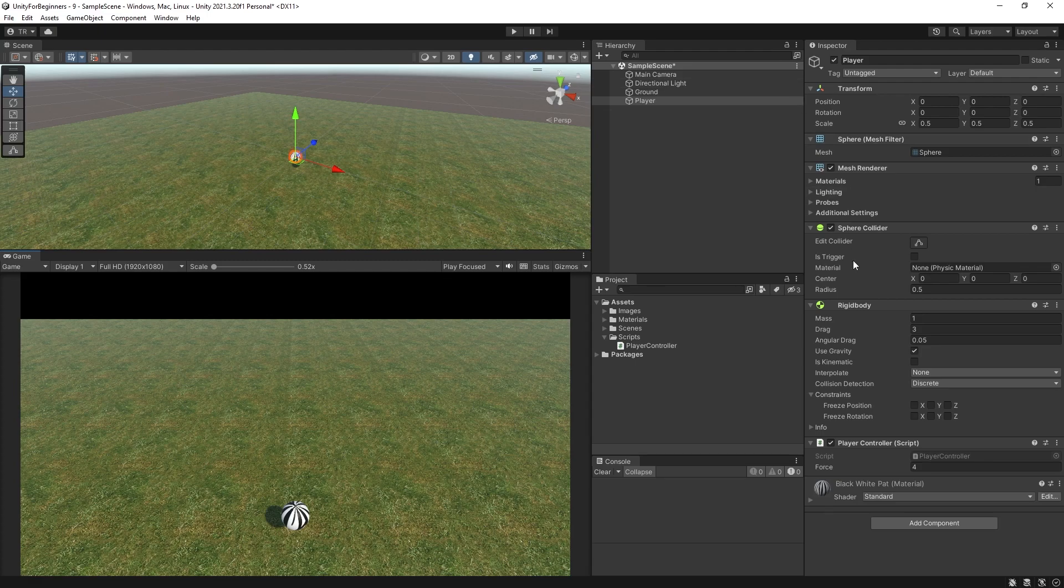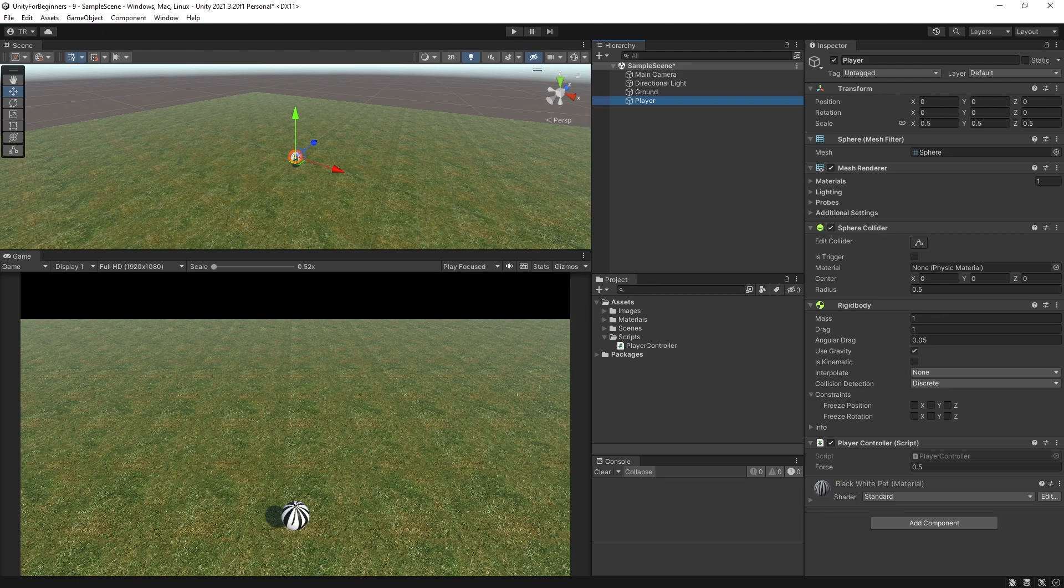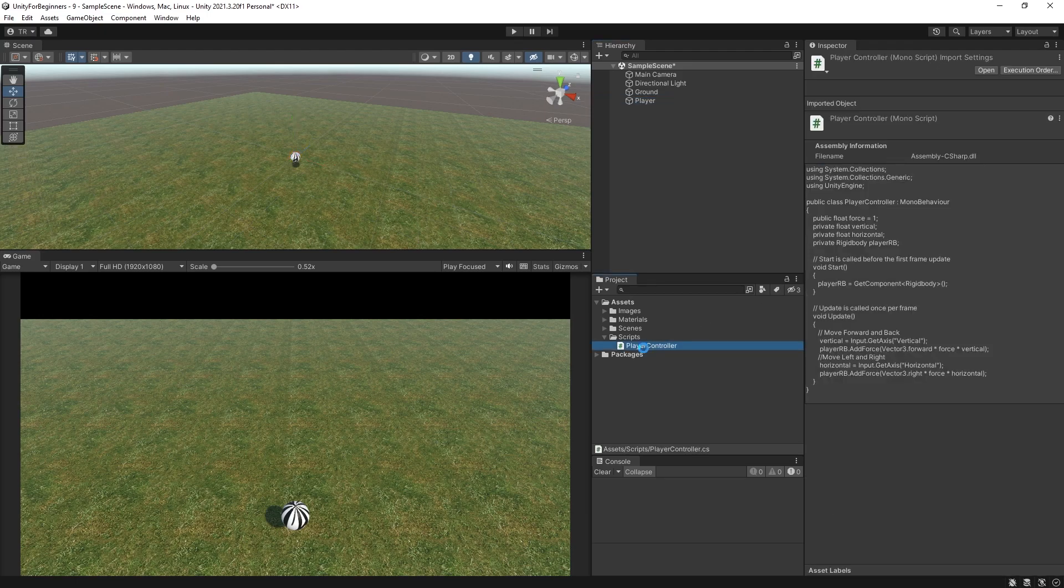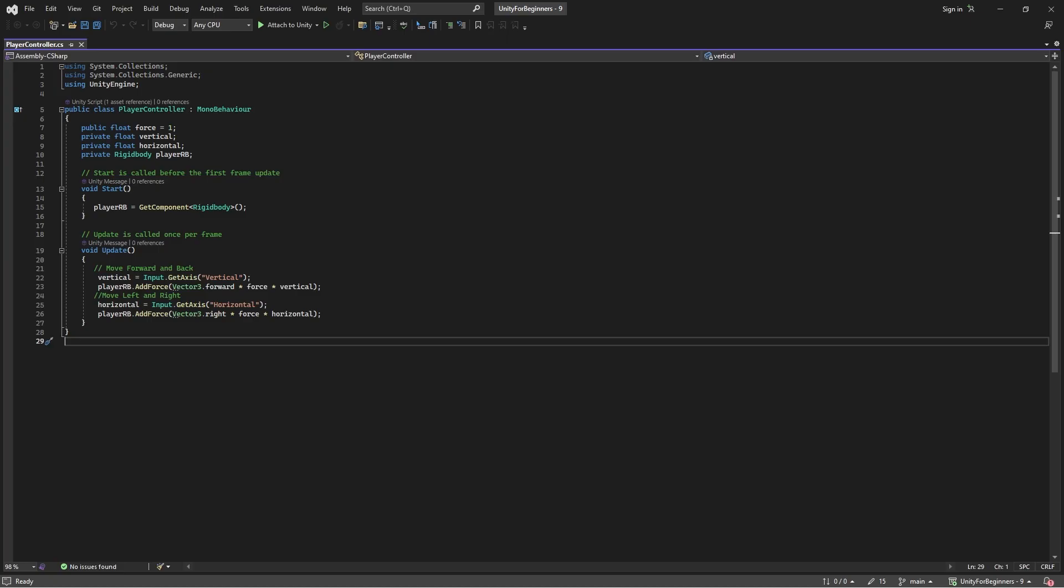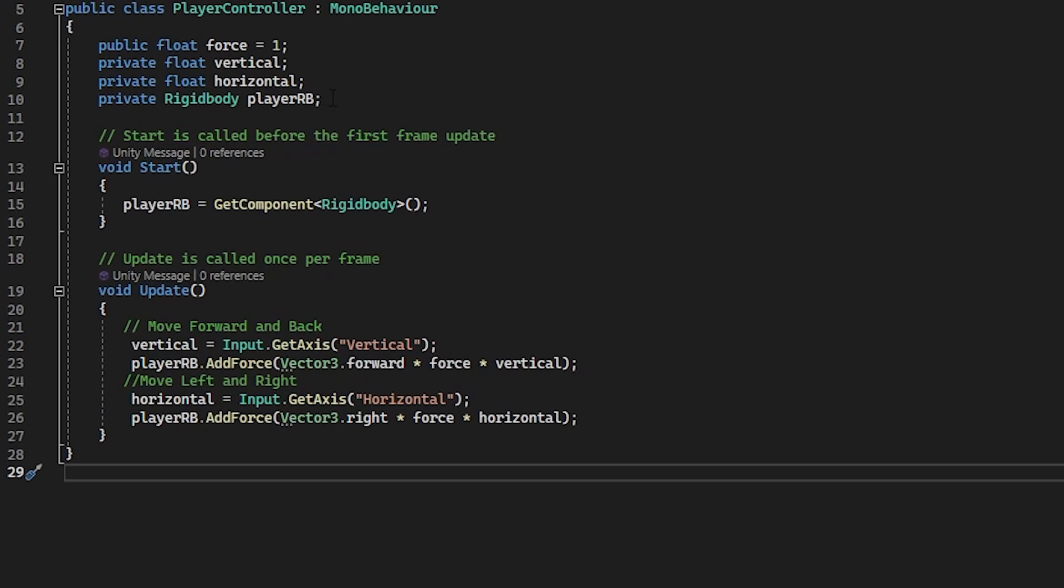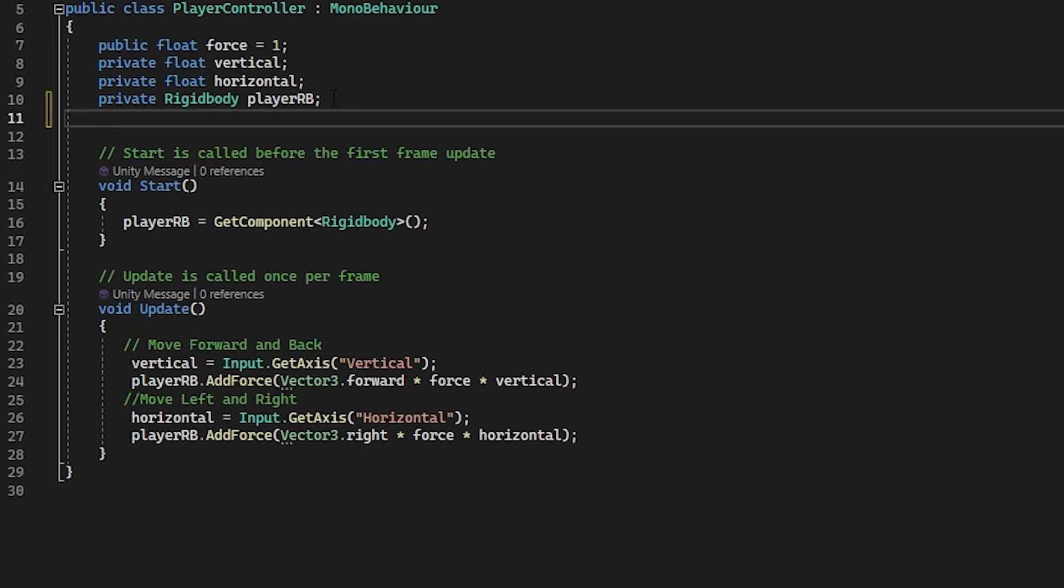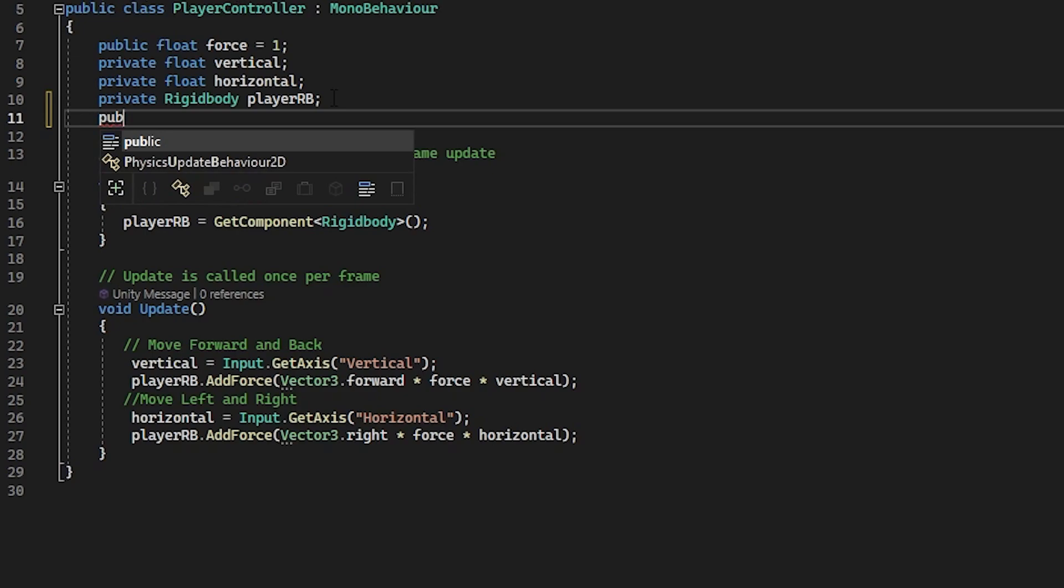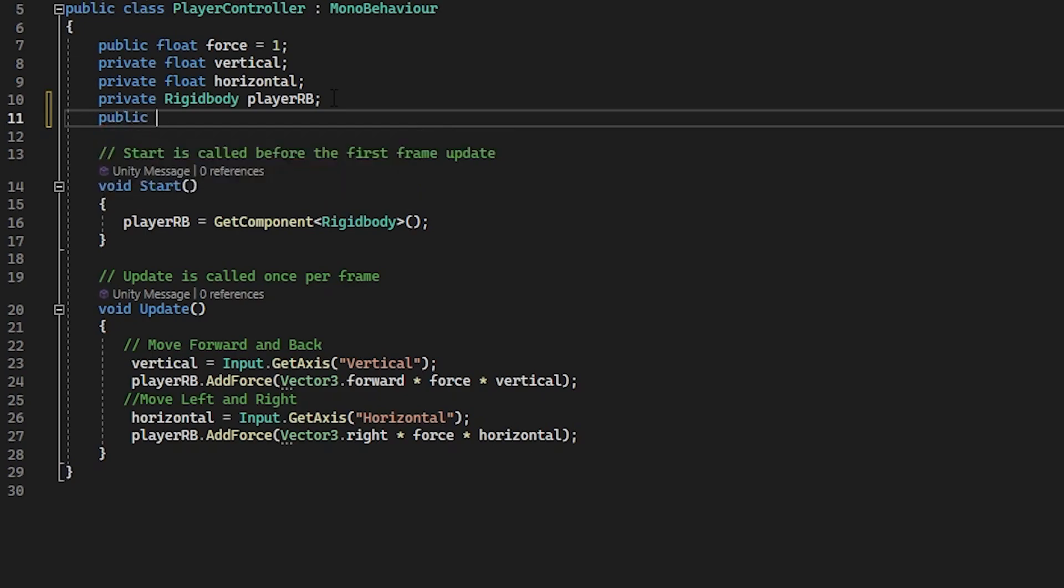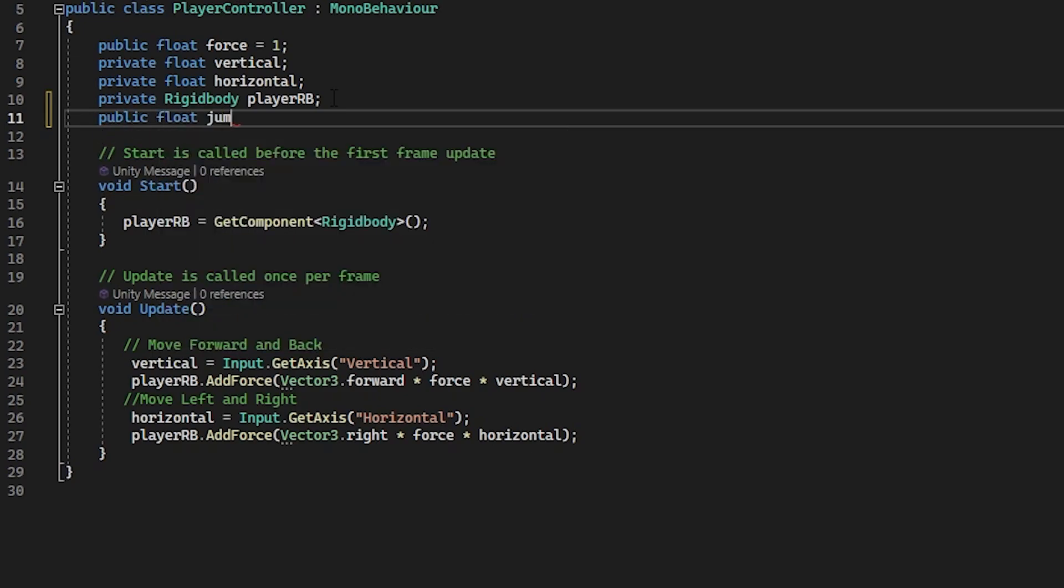All right. I'm going to change my force to 0.5 and drag to one for the next step. Now we will make the ball jump up when the spacebar is pressed. So let's get back to the script. Okay. Let's make a variable for the force of the jump. So type in public float jump force equals seven.